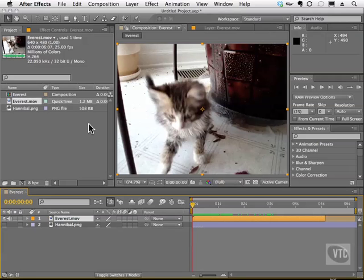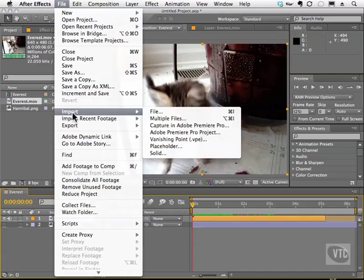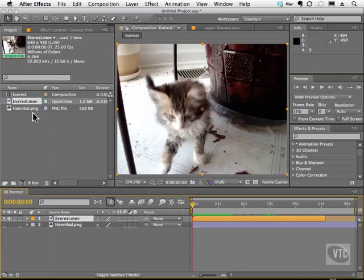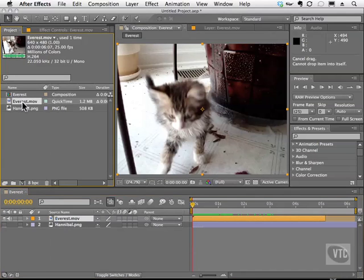So in order to do that, you can go to the file menu and choose something in the interpret footage category. But you might be wondering why I can't access this now. Well, that's because I have to click on the footage in the project panel to activate that option.